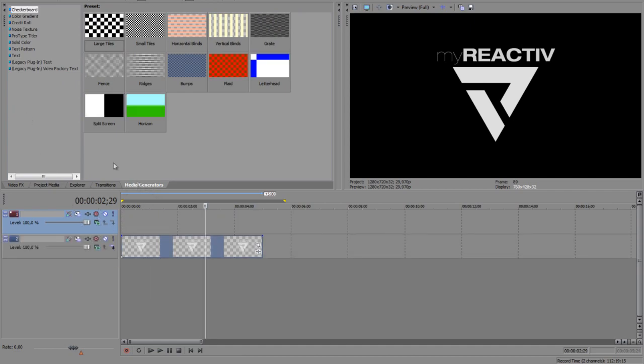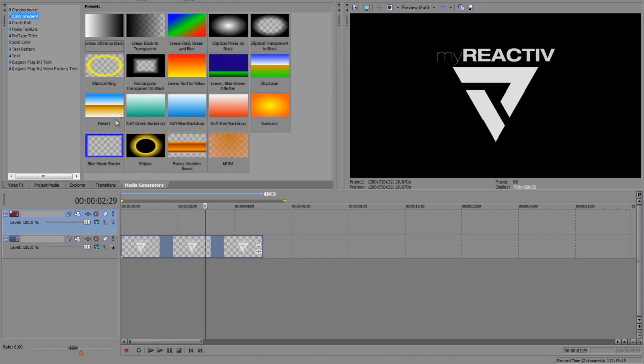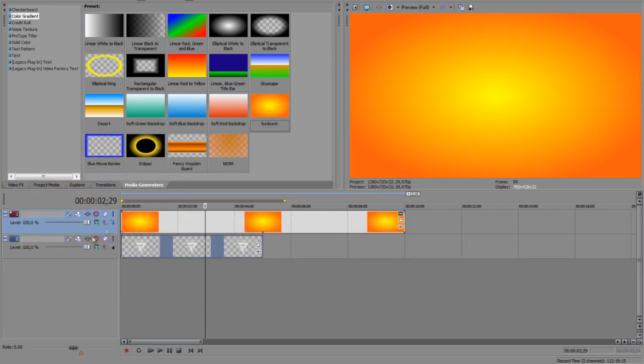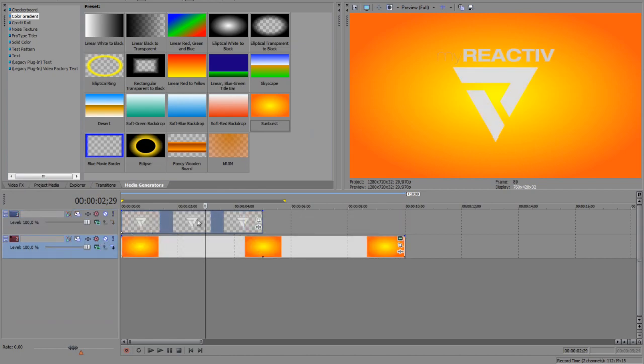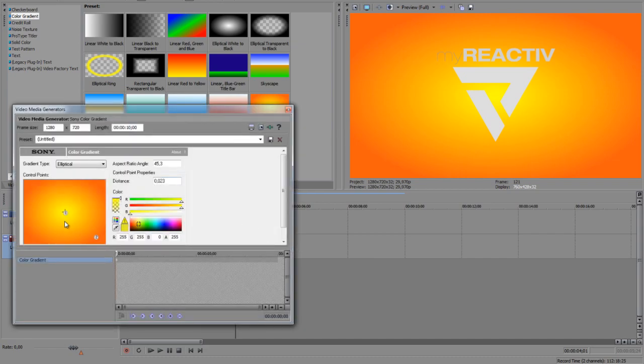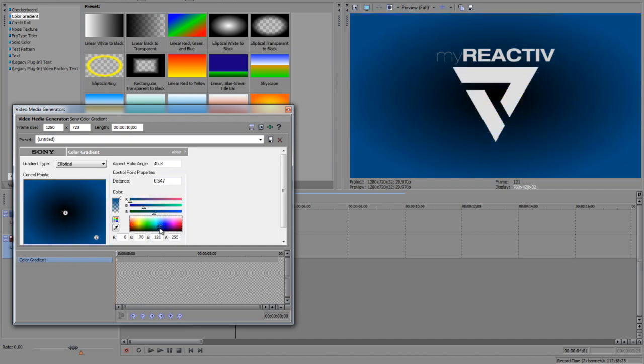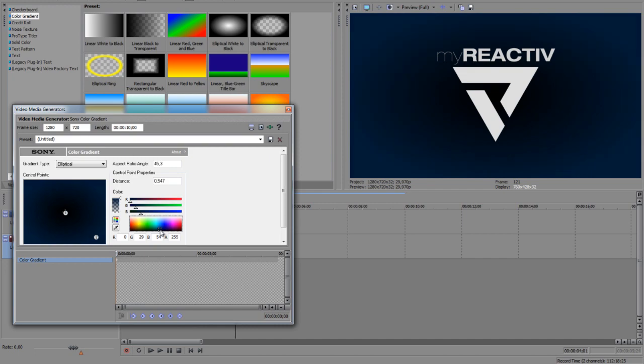Go to media generators, then to color gradient, and we can just use sunburst or some of them with the circles. Now put the layer under the layer with the logo. Then we edit it with this generated media. In the middle just let it be black and outside you can let it be like a bit blue or orange, however you want it.